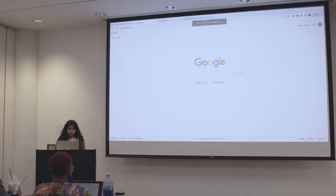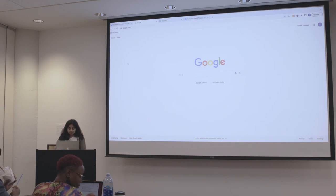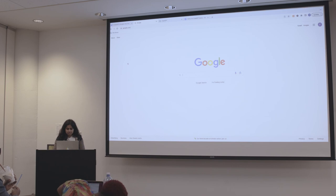So if you've never created an account in ChatGPT, all you really have to do is just Google ChatGPT — it should be the first link.